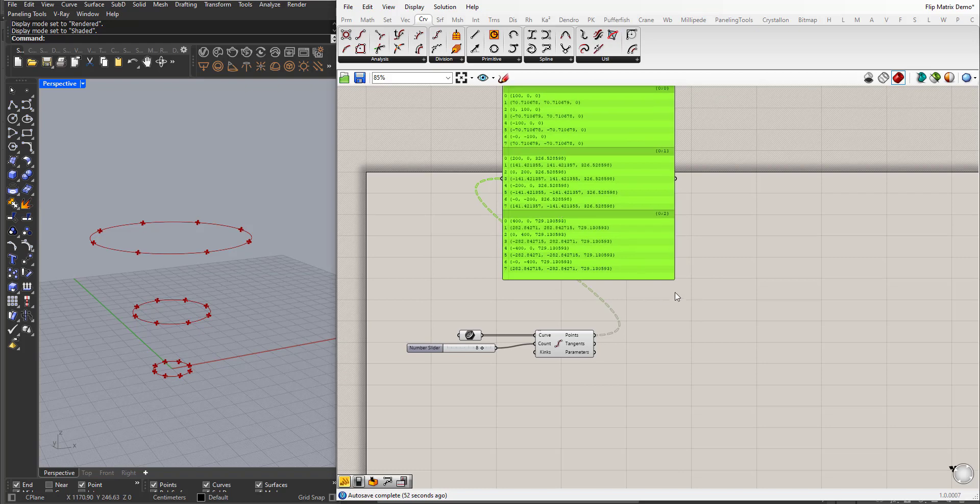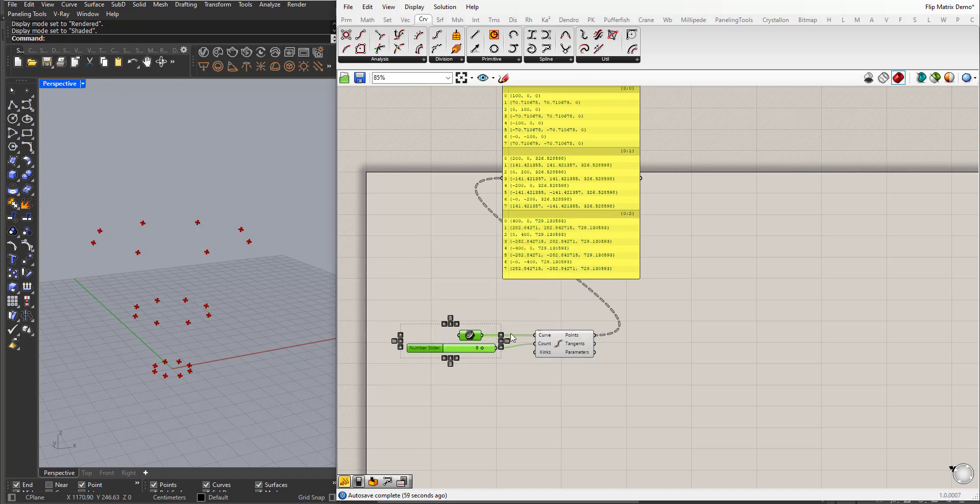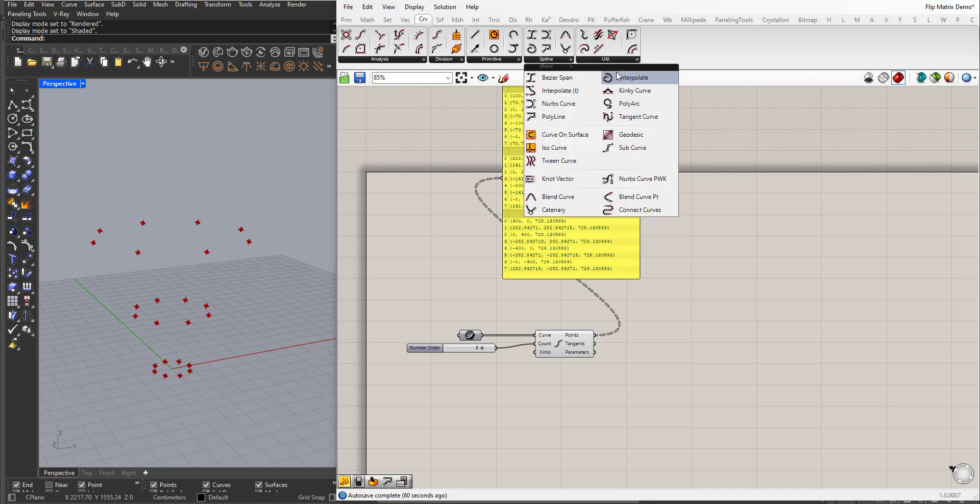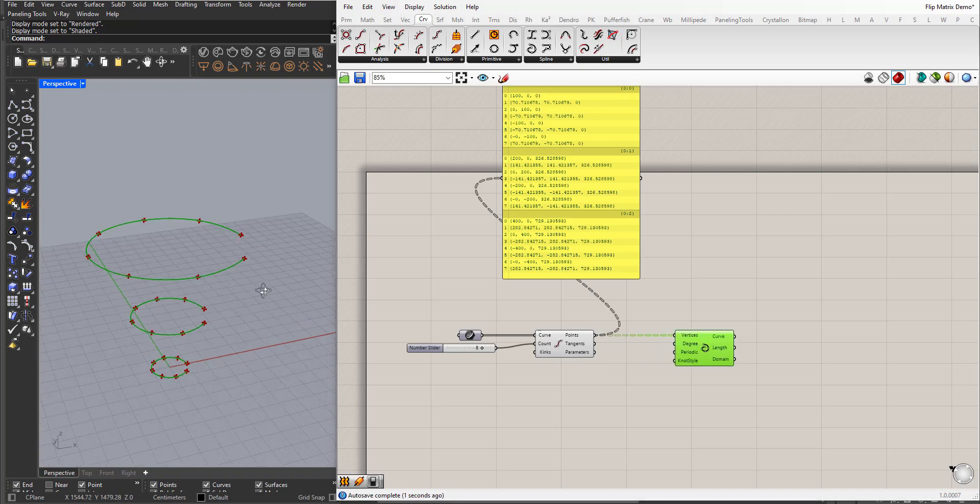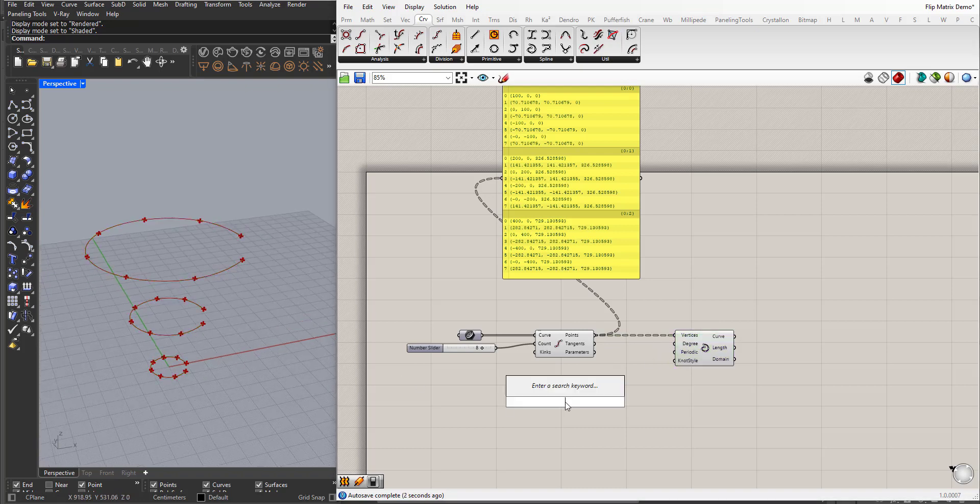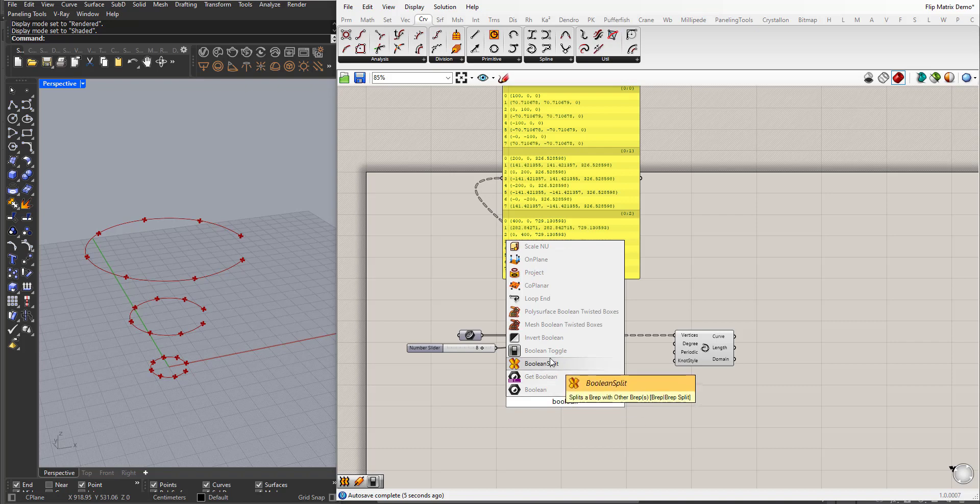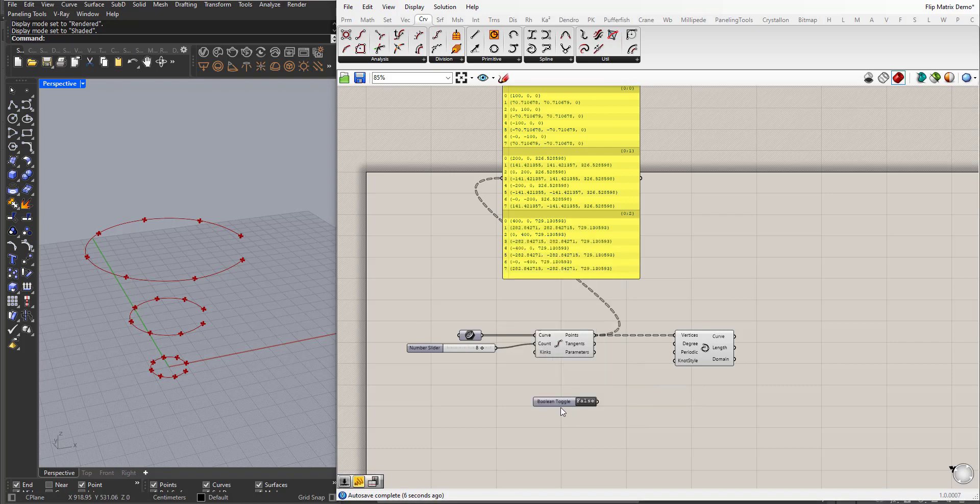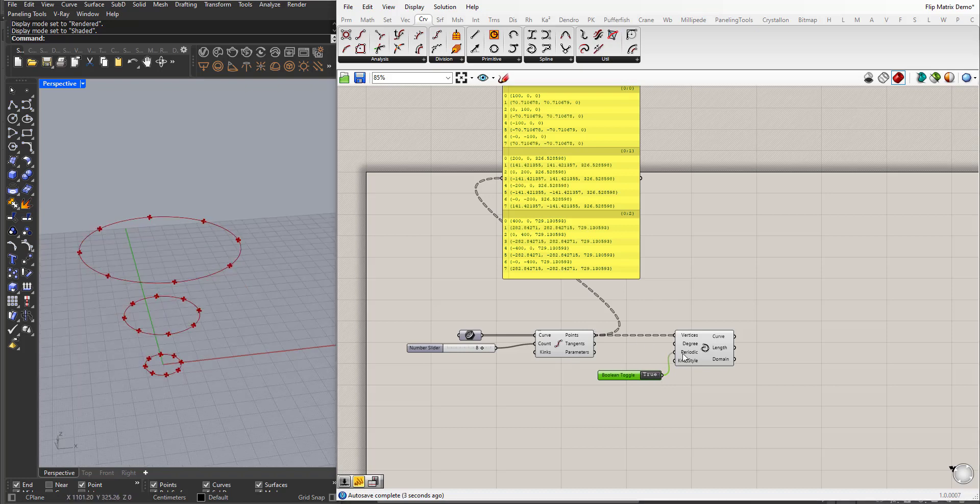And now, so now I will hide the initial circles. I will bring in the interpolate curve, plug the points to the vertices input, and I will use a boolean toggle to set periodic to true to close the curve. And the result here...